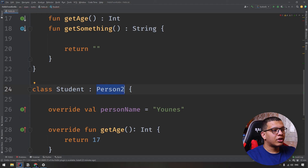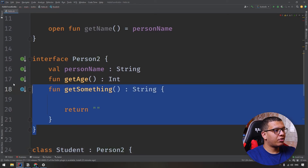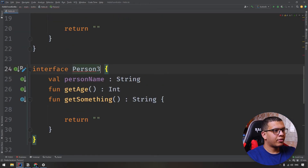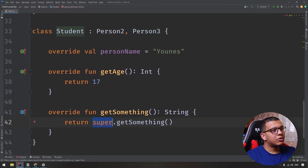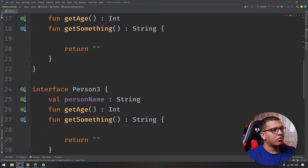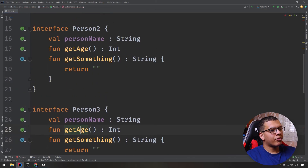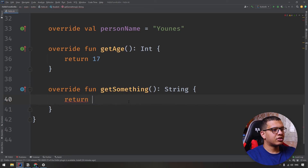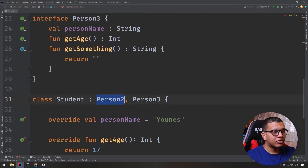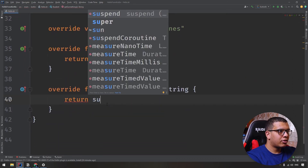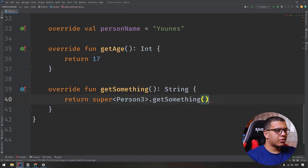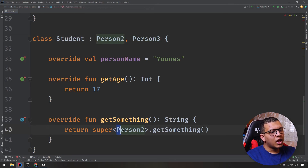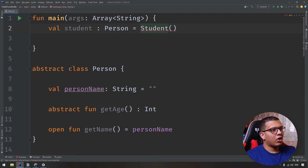If you want to implement multiple interfaces, you add a comma and specify Person3. However, if two interfaces have the same function, like getSomething, you need to specify which one to call using the angle-bracket syntax: super<Person2>.getSomething or super<Person3>.getSomething, where you put the name of the class whose method you want to call.